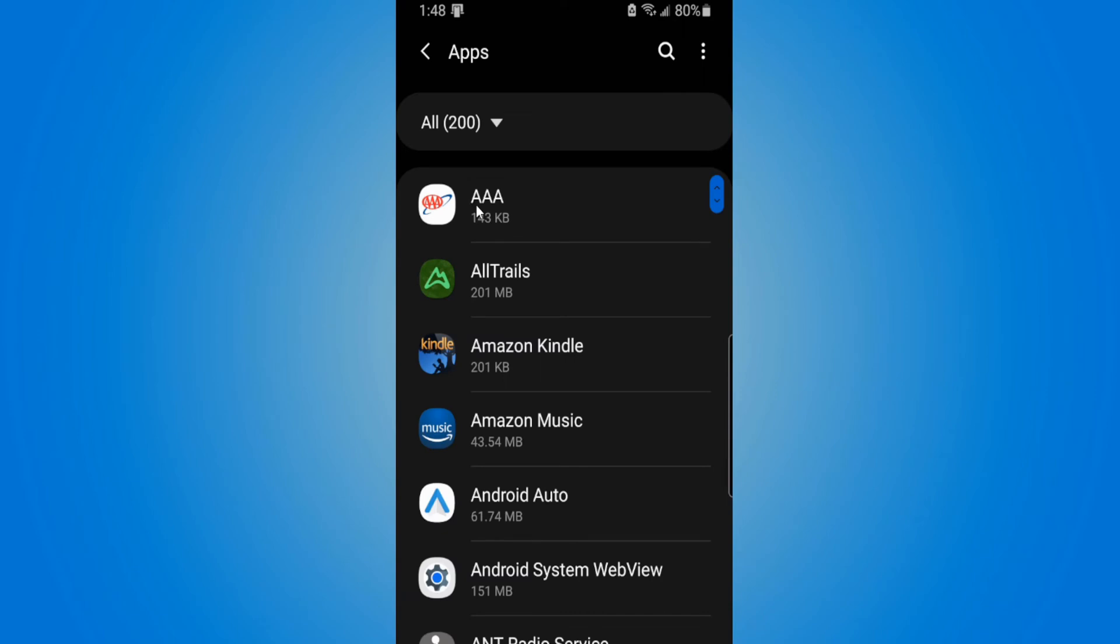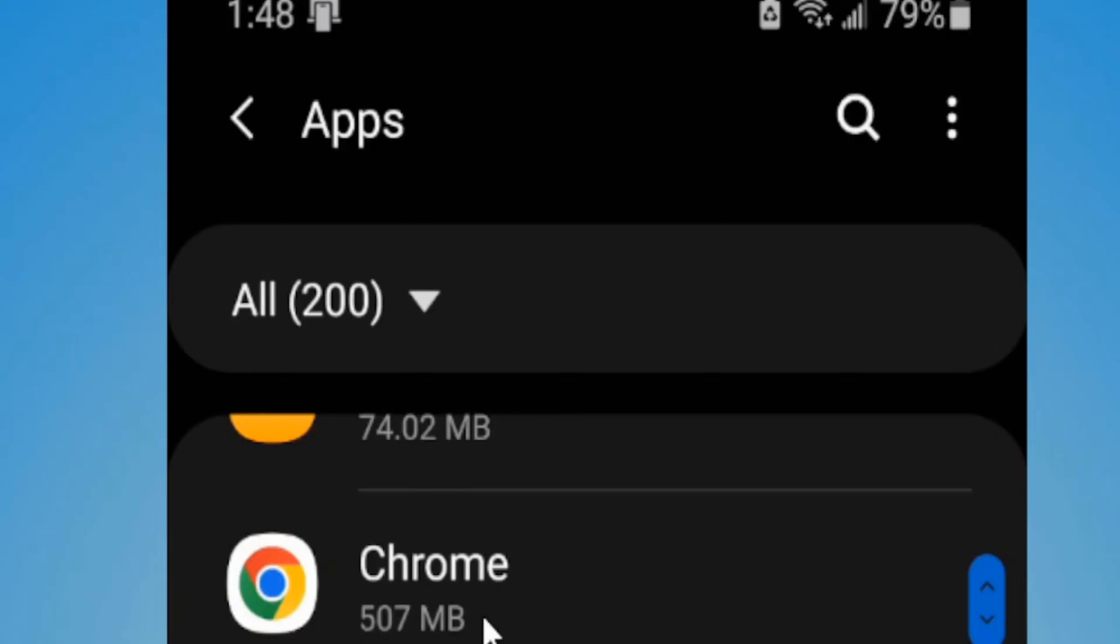Most of the time you're probably going to be downloading third-party applications through a web browser, so Google Chrome. Go to Google Chrome and select this application. Go into it.